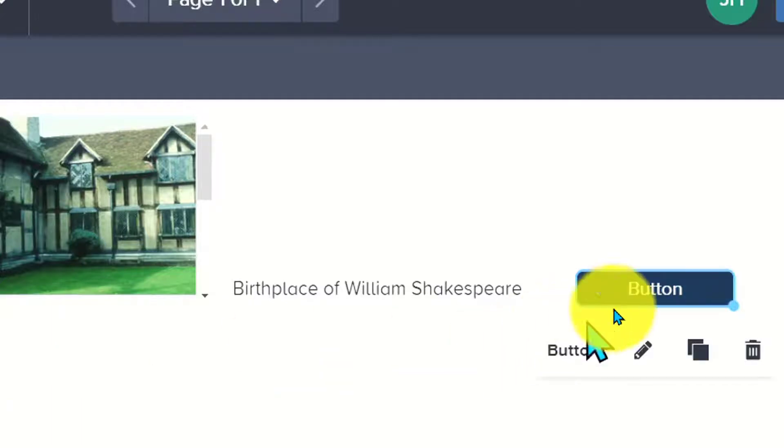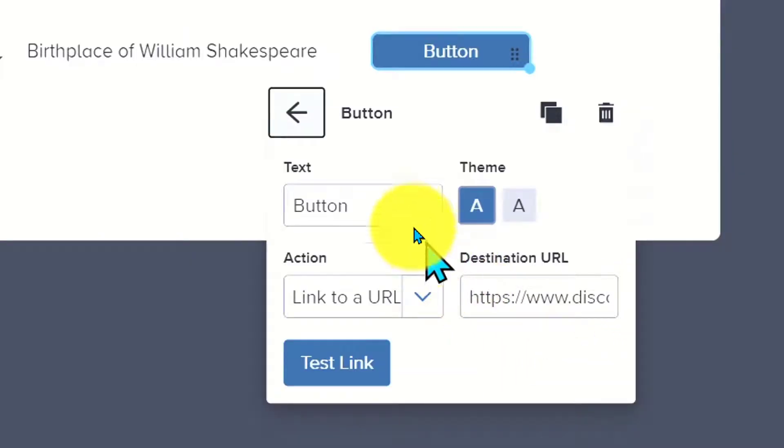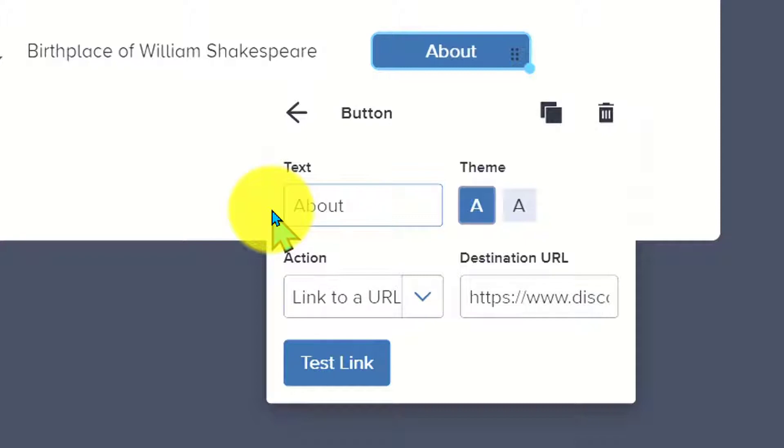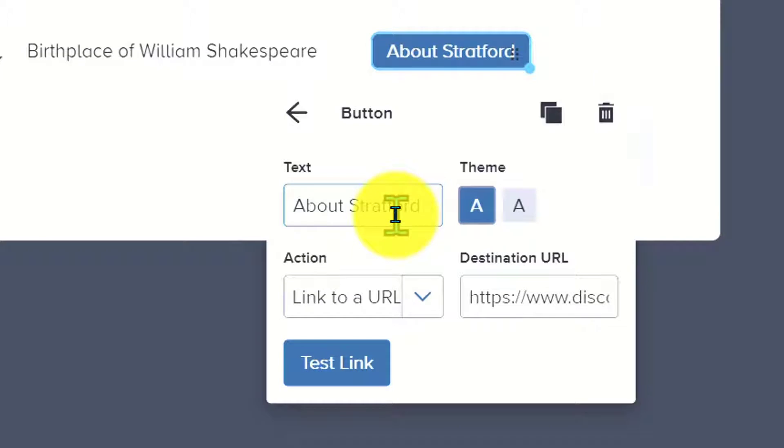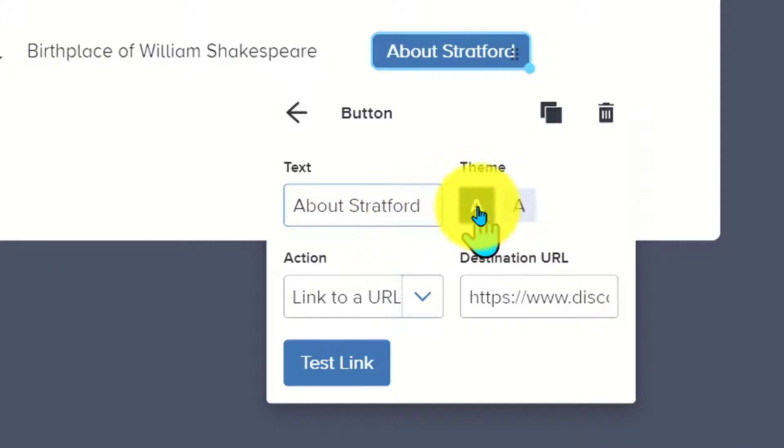Next up, I'm going to add in a button and I can edit it. I have a couple options so I could change this to about Stratford. If I want this to be linked to a resource, I could do that. This is going to make it a little more visually interesting and it can come as like a choose your own adventure or click through and access the content. I can change the theme here.